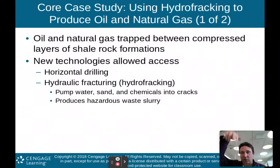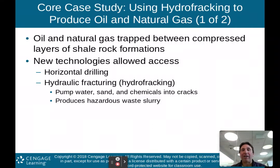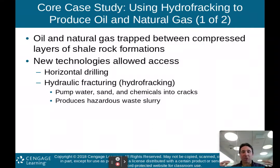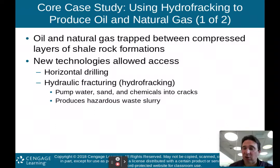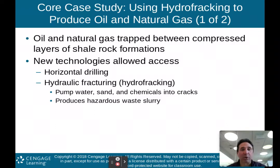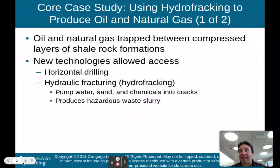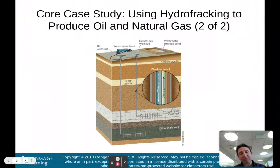We have something known as horizontal drilling or hydraulic fracturing — that's the hydrofracking you hear about in the news. Basically, this is when you pump water, sand, and chemicals into the cracks in the rock, which allows the rock to break open so you can retrieve the oil or natural gas trapped between the compressed layers. Unfortunately, this does produce a hazardous waste slurry that has to be dealt with and disposed of.